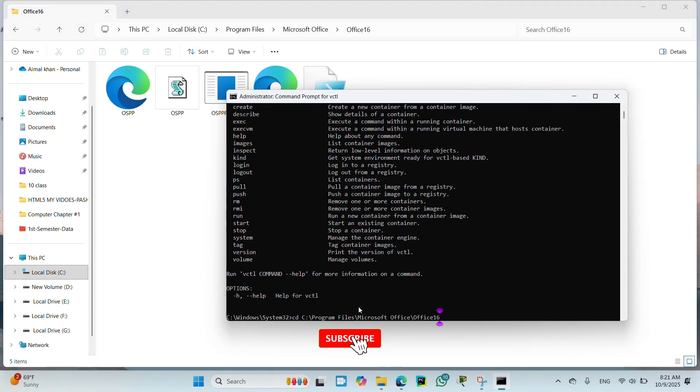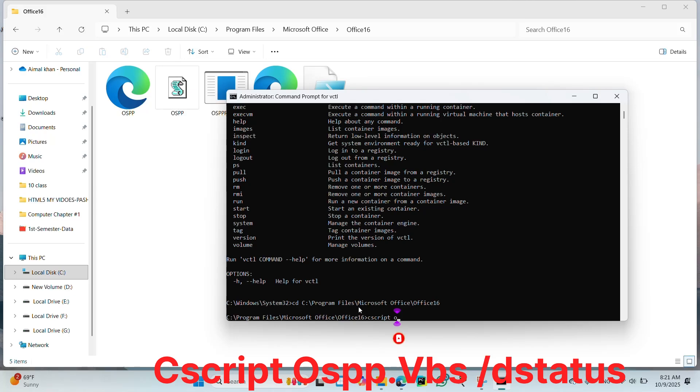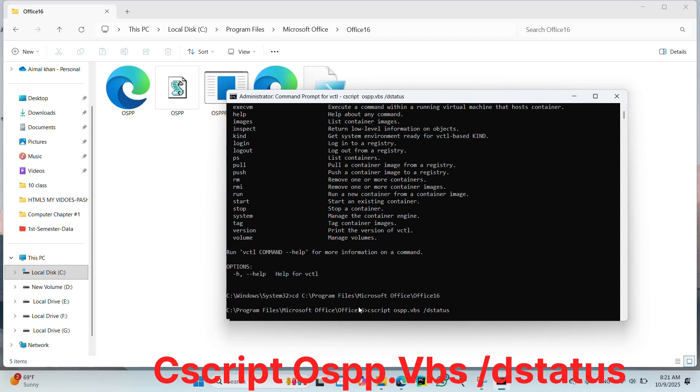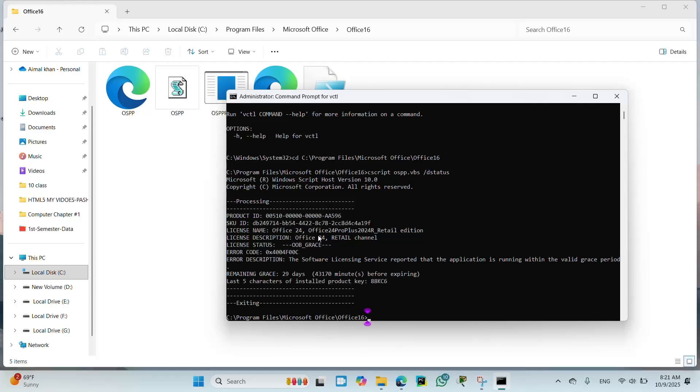Open CMD and type CD and control V to paste that path and press enter. After that, you type cscript ospp.vbs space /dstatus and press enter key.